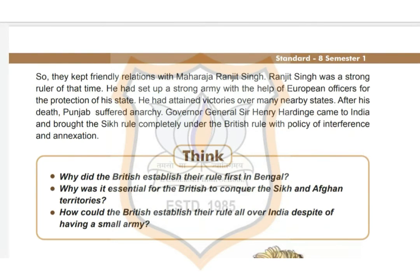So the British kept friendly relations with Maharaja Ranjit Singh, who was a strong ruler of that time. He had set up a strong army with the help of European officers for the protection of his state and achieved victories over many nearby states. After his death, Punjab suffered anarchy. Governor General Sir Henry Hardinge came to India and brought the Sikh rule completely under British control through a policy of interference and annexation.